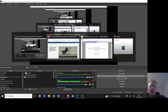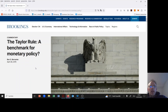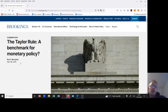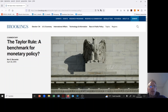Welcome everybody. Today I would like to talk about a paper by Ben Bernanke, the former president of the Federal Reserve. It's about the Taylor rule as a benchmark for monetary policy. The paper was published in 2015.